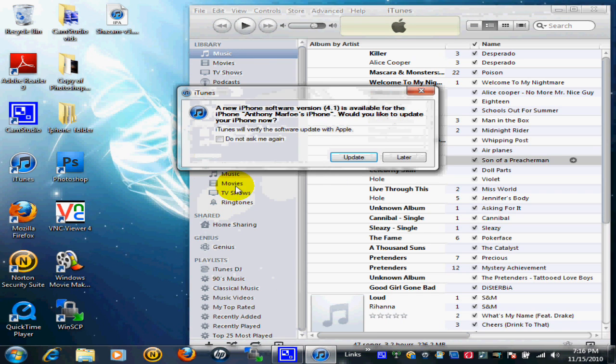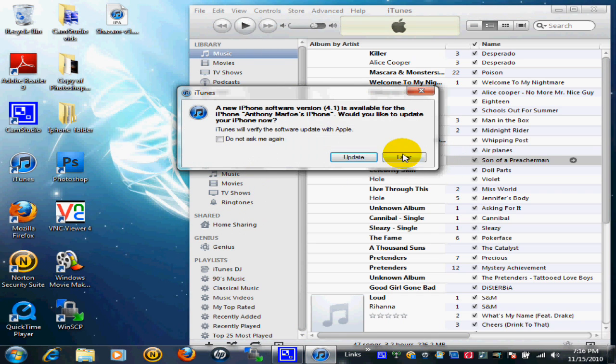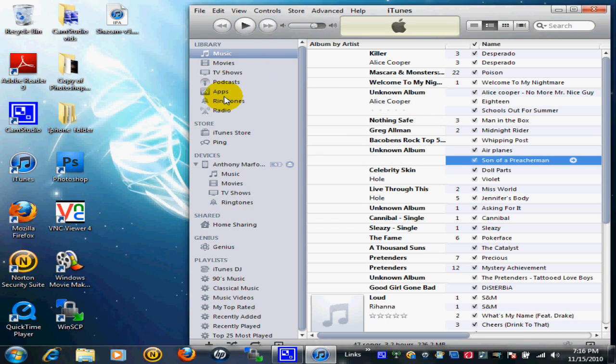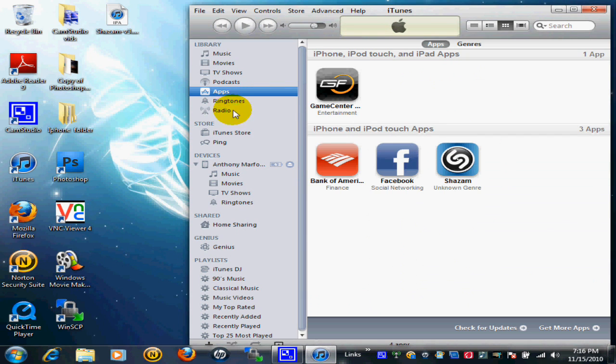Hit Later on the update prompt. From here, go to your Apps. As you can see, I already have it here.